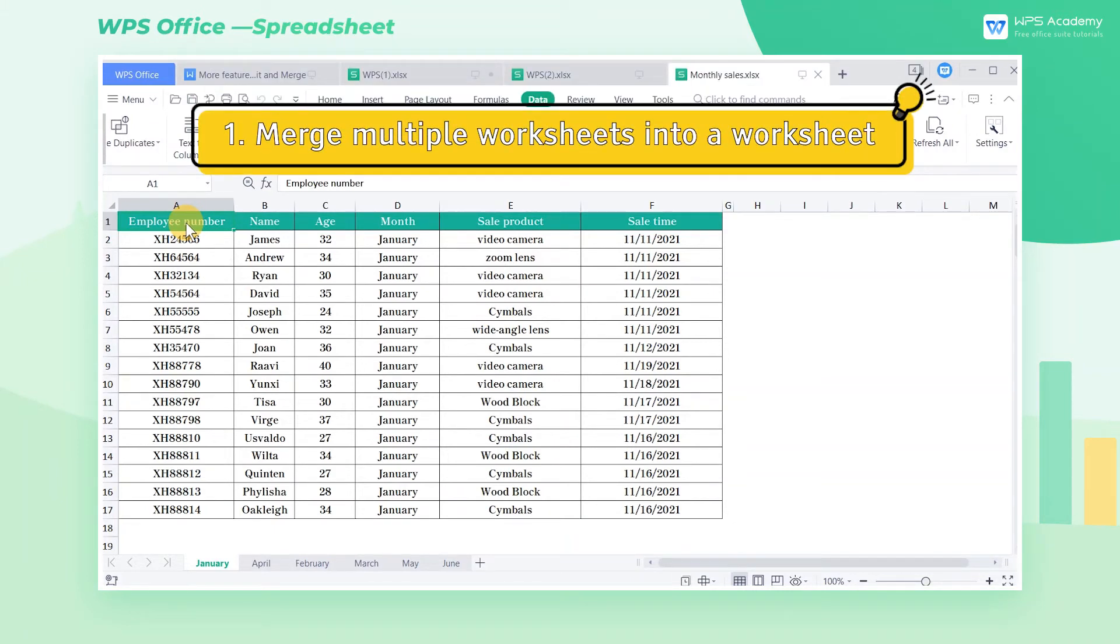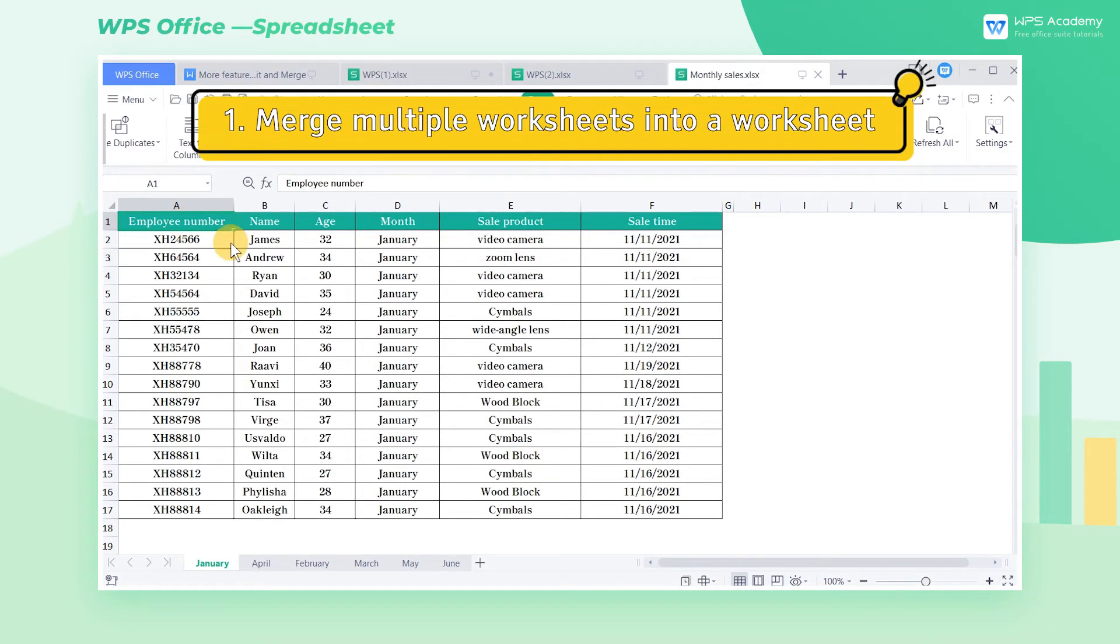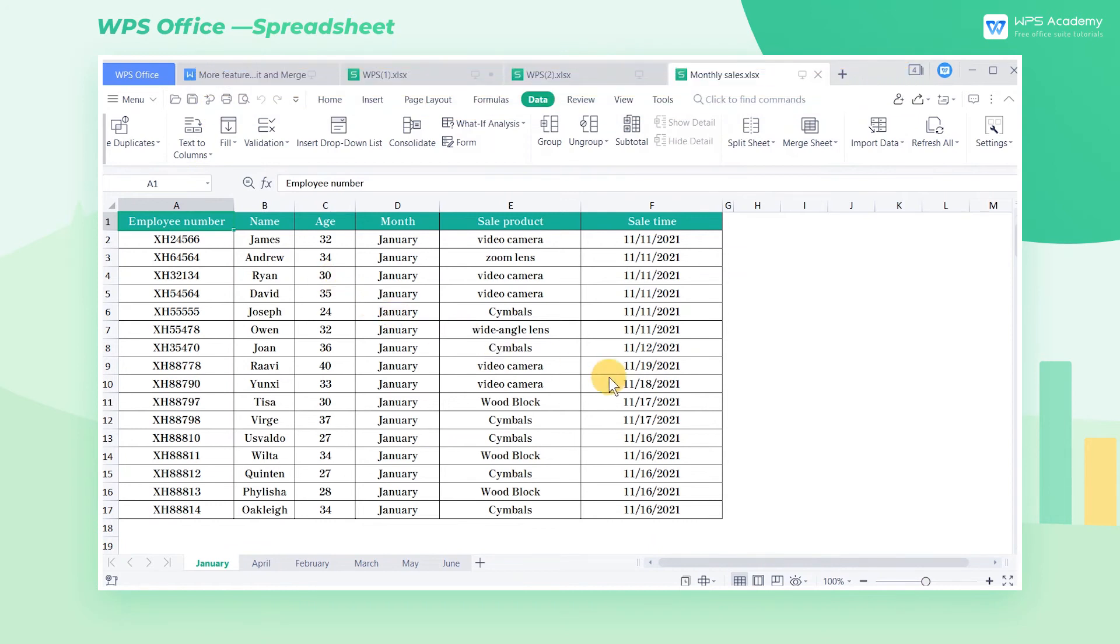1. Merge multiple worksheets into a worksheet. Taking this table as an example,